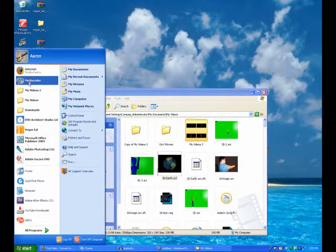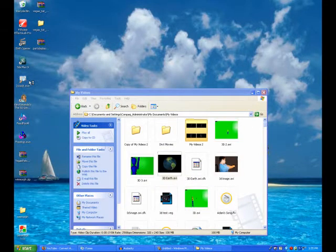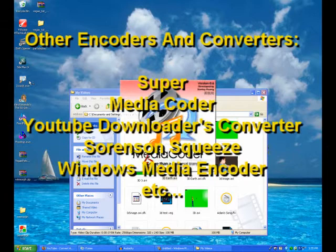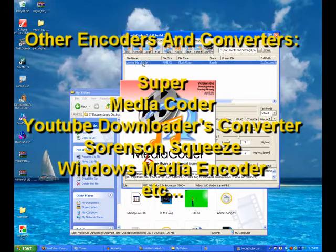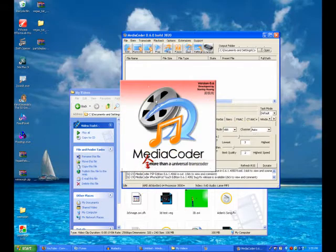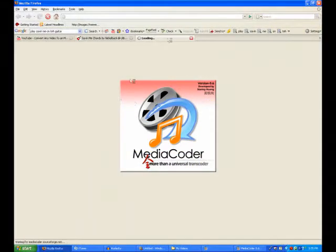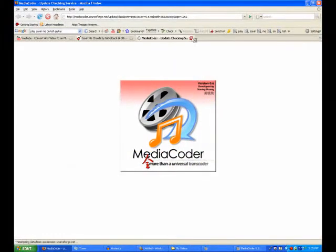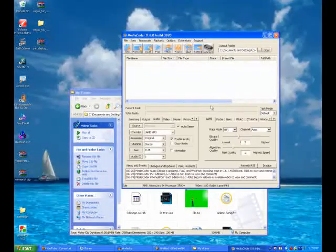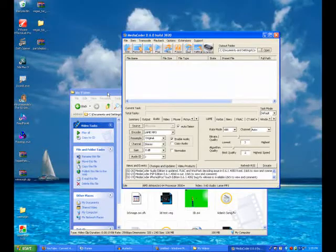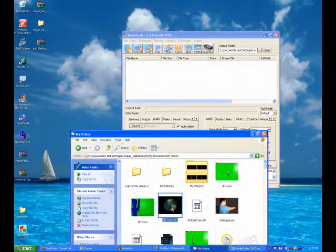...open up Media Coder. Now, of course, you can use Super or something else, but this'll work, because that's the one I have installed. Okay, and so after you're done opening it, after it downloads...